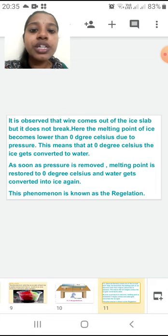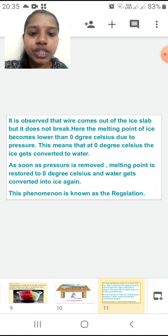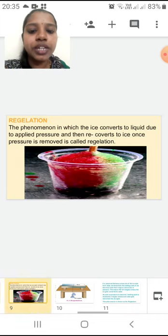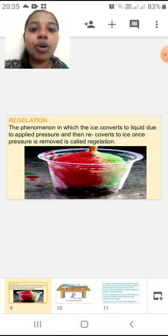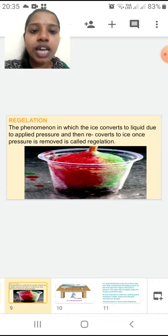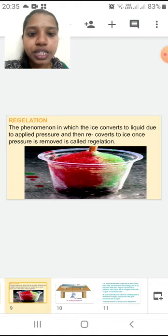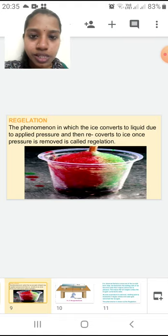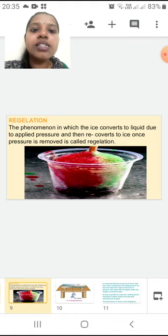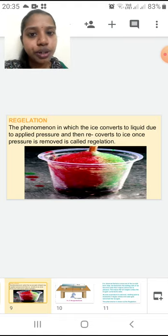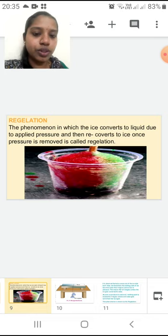You are going to see this slide, see the definition, and note it down. The phenomenon in which ice converts to liquid due to applied pressure and then reconverts to ice once pressure is removed is called regelation. This definition only you are going to write in your exam.